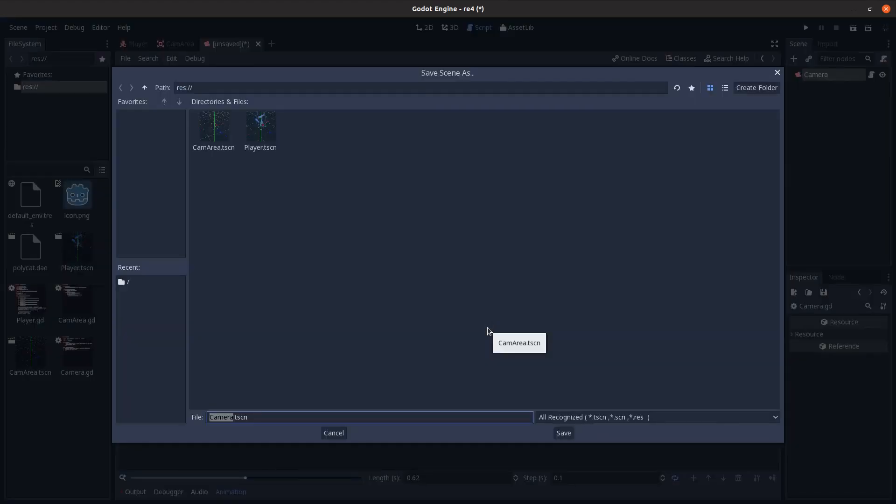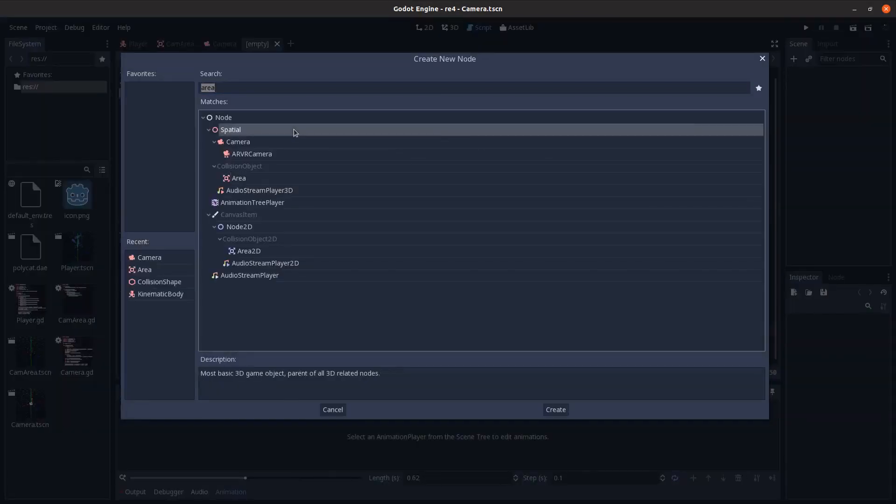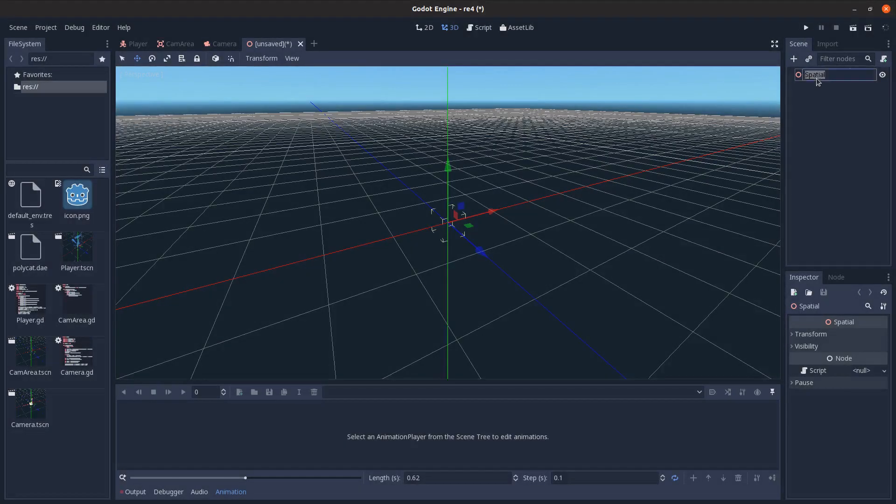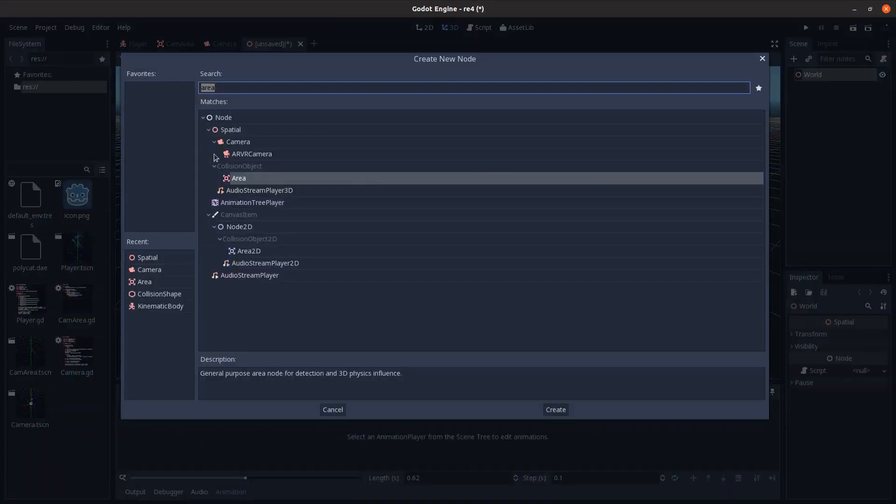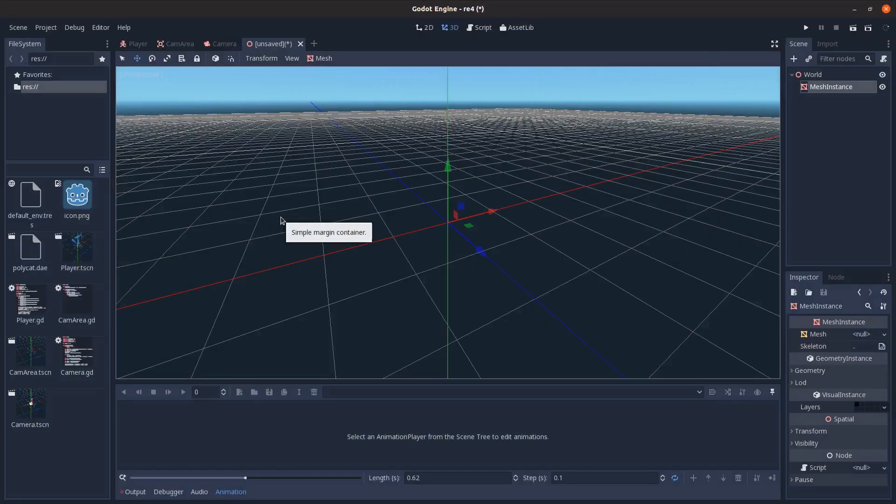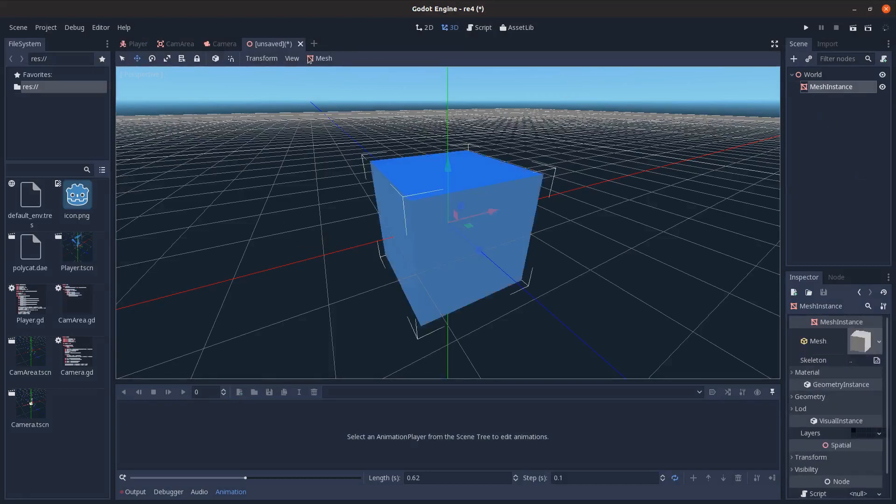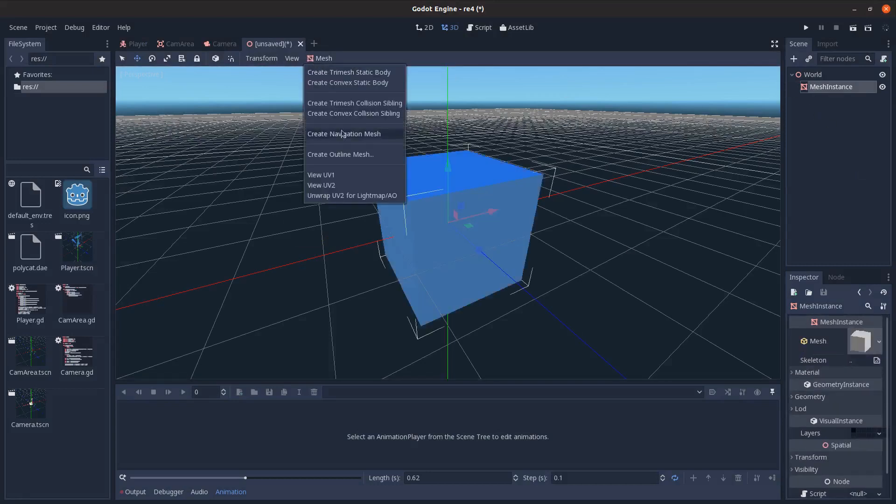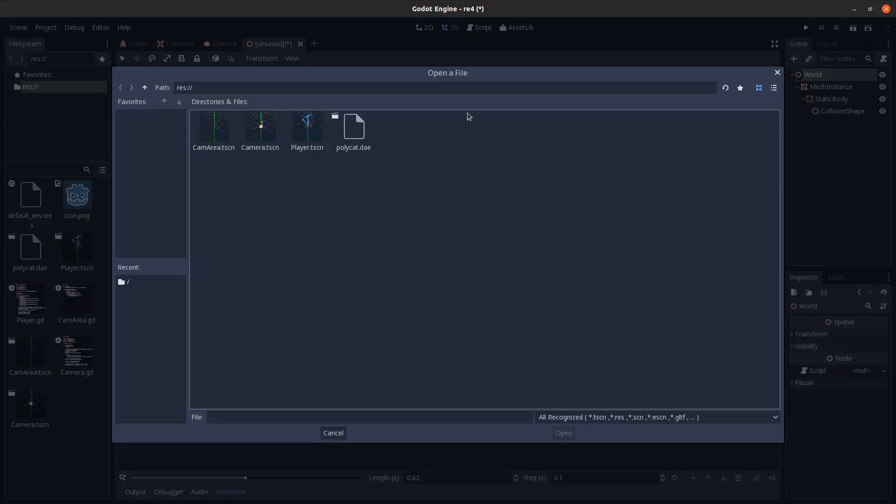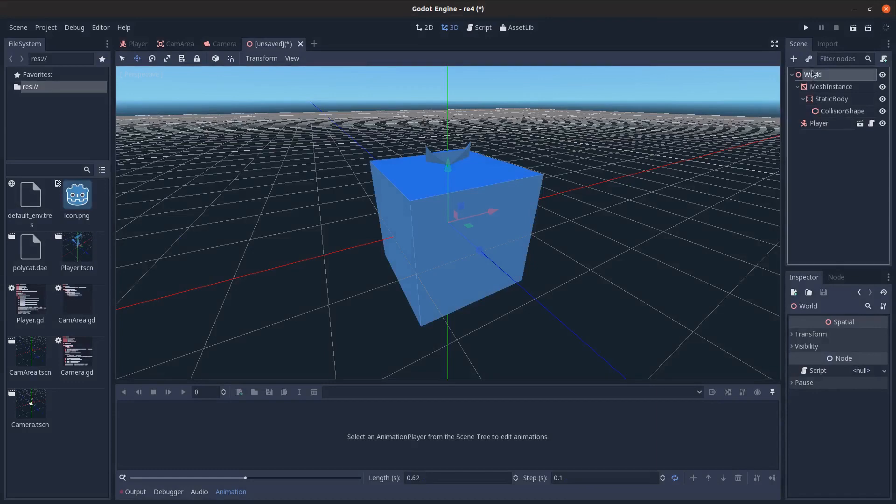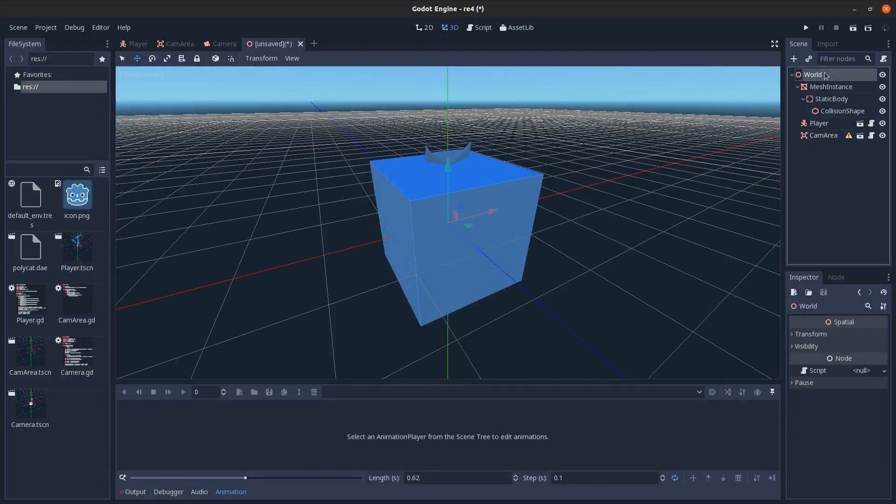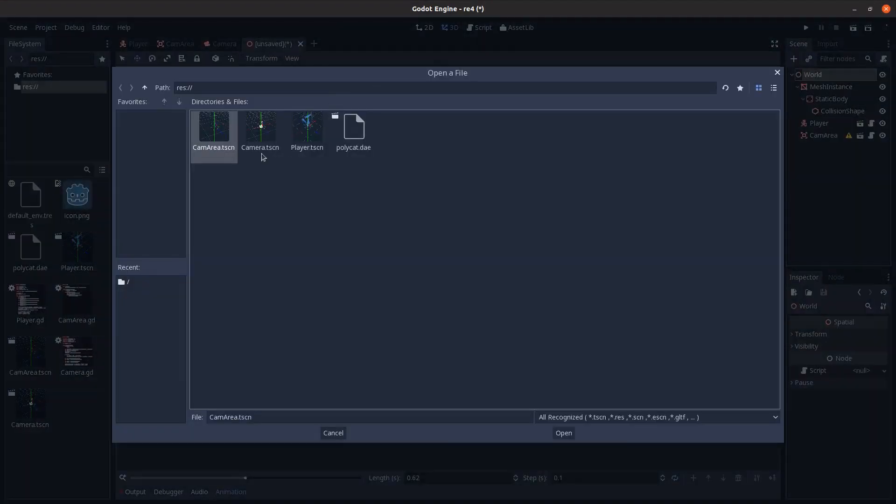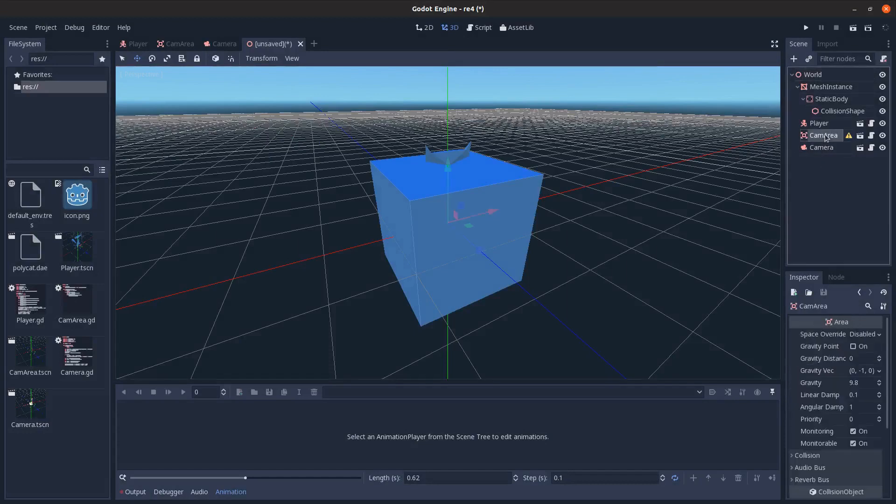So I'm going to just save that here. And then we're going to come in, create a new spatial scene here. I'll add in world. And I'm going to add in a mesh instance. And I'll just put a cube on it and come here, mesh, create a convex static body for that. And we're just going to add in the player, camera area, and camera. So that's our special camera.